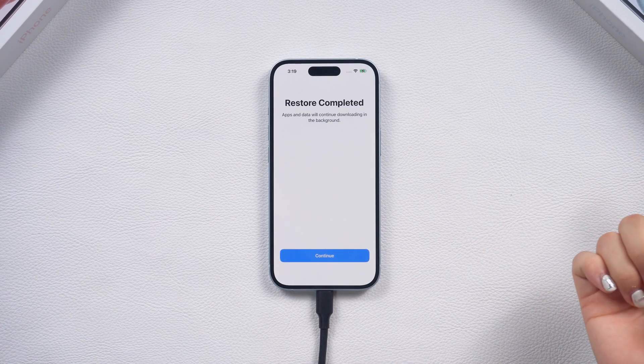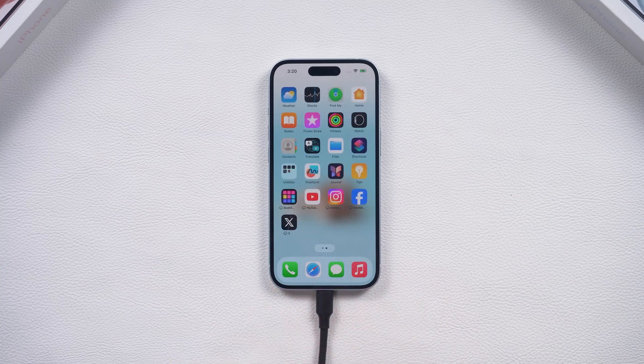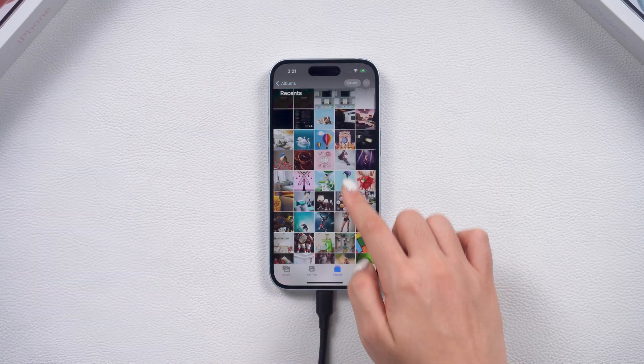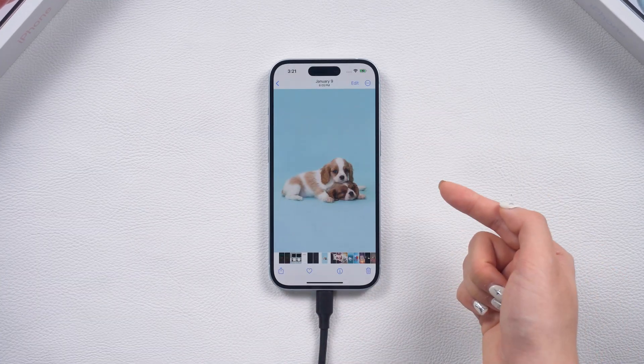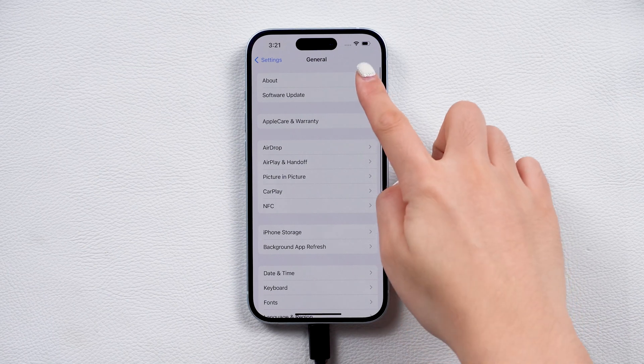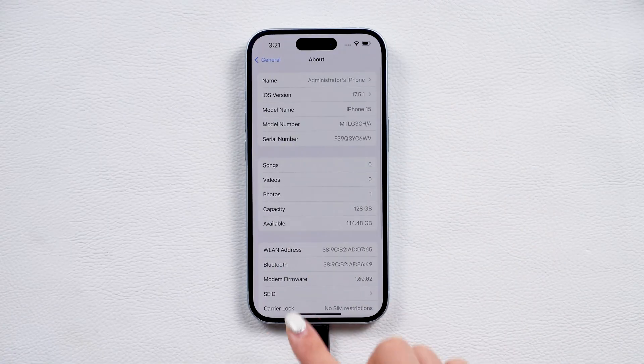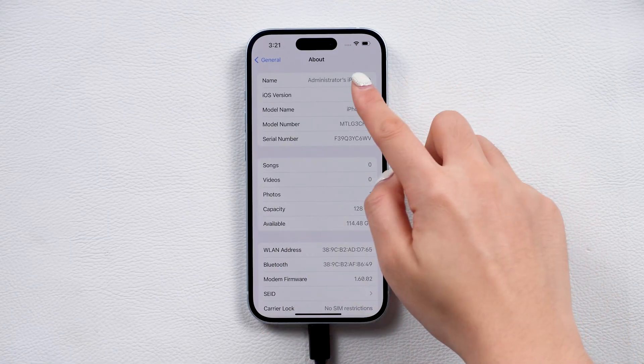This time, all your apps, photos and other data will be restored. And your phone will be downgraded to the version you like. And that's it.